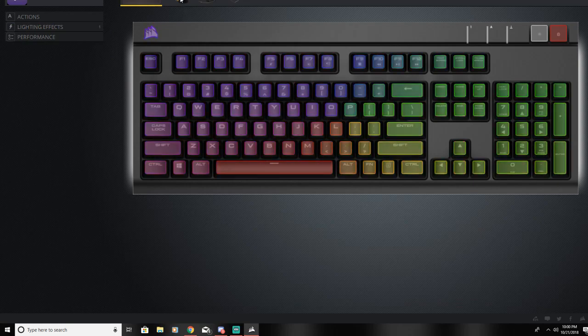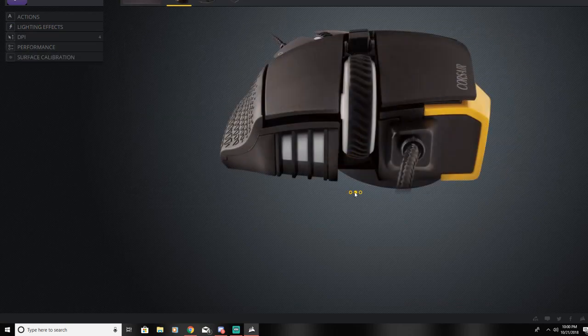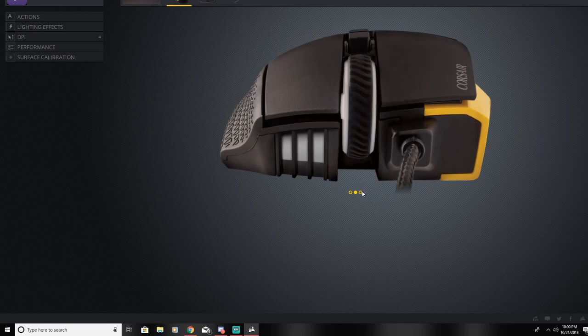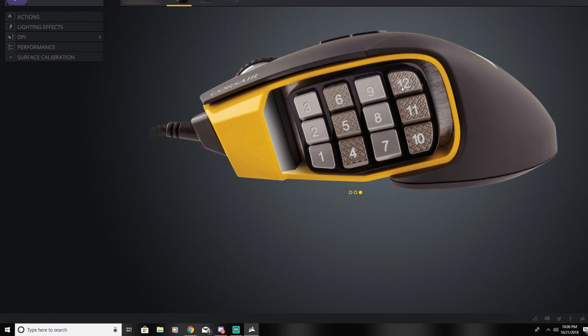Now we're going to move to the Corsair Pro RGB mouse. The reason for that is because this one has macros compared to the keyboard that I have. This mouse has 12 macro buttons on the side that are fully programmable.